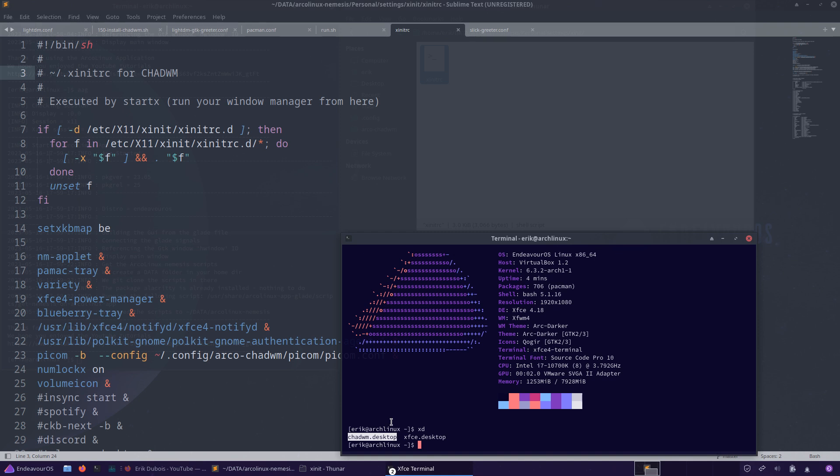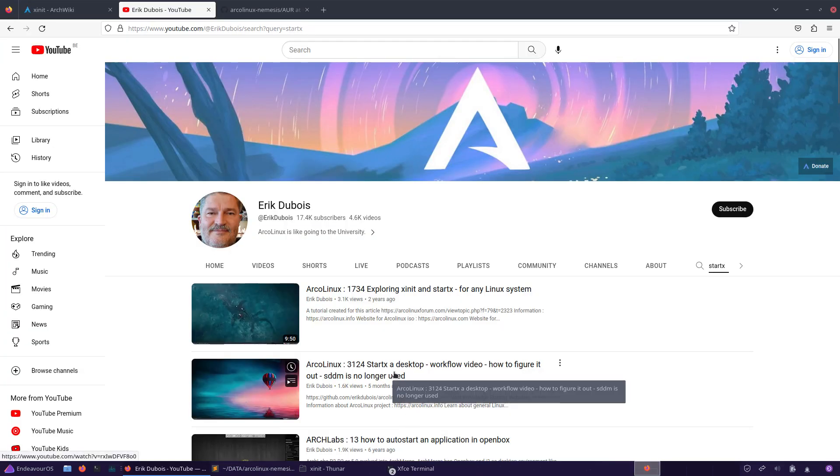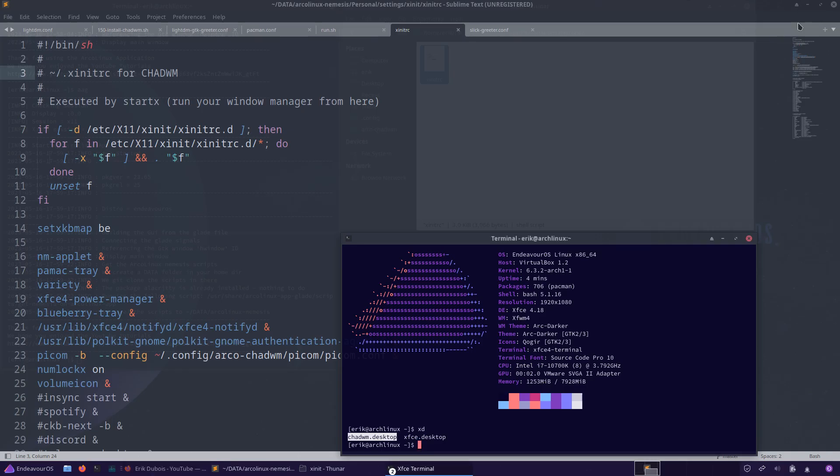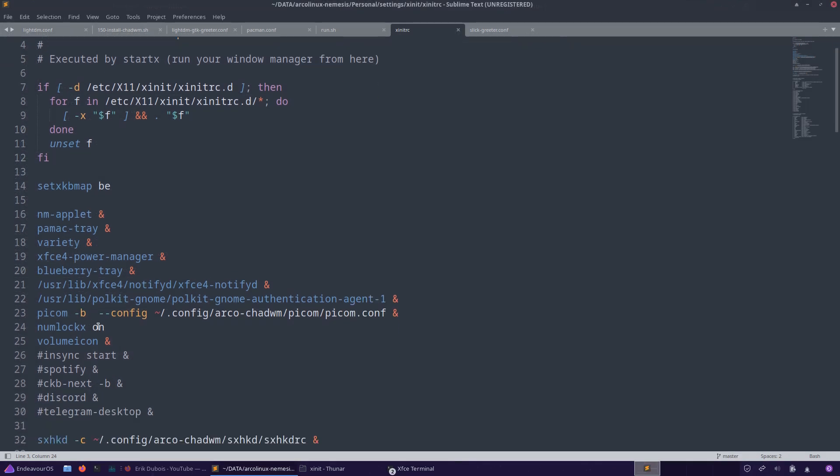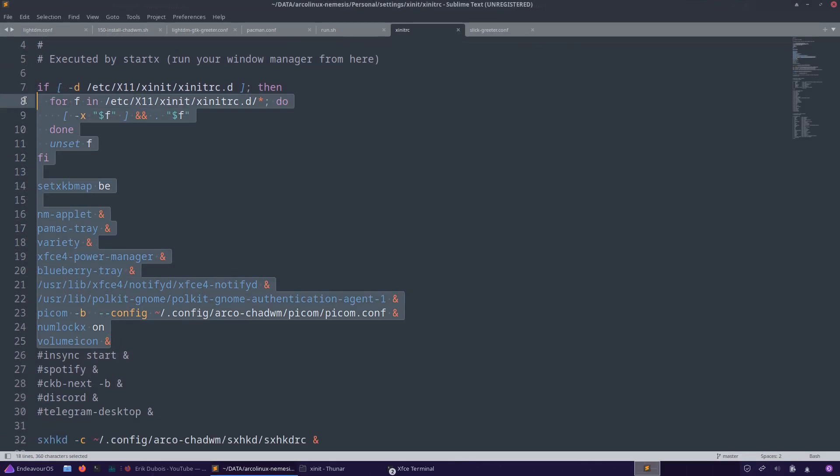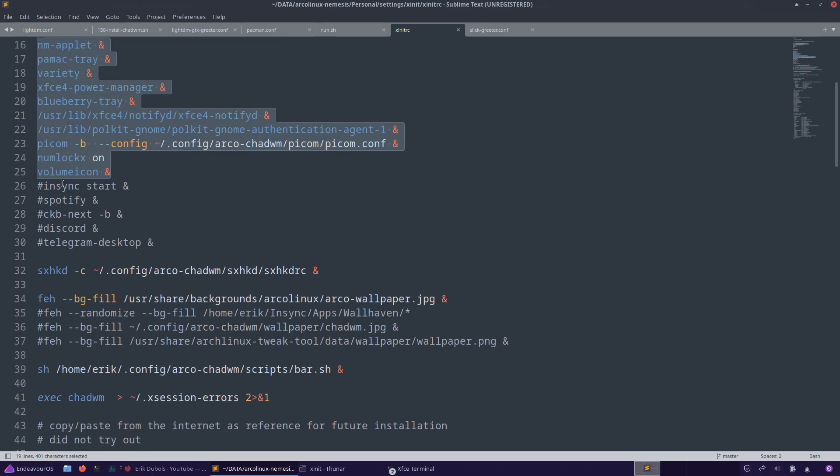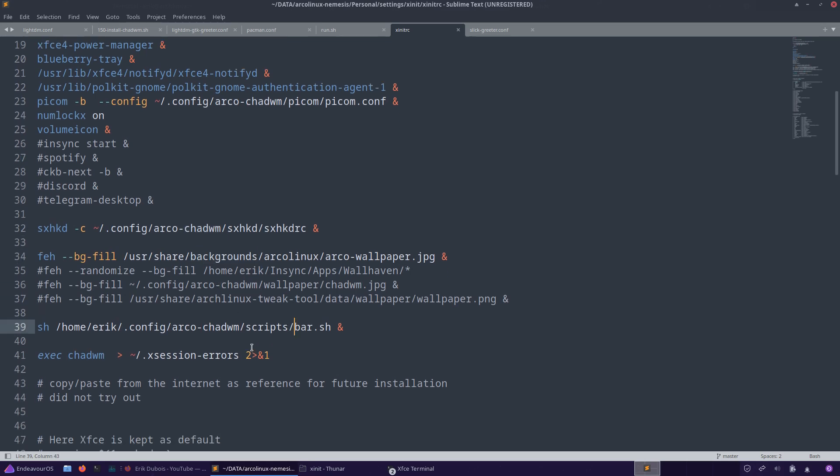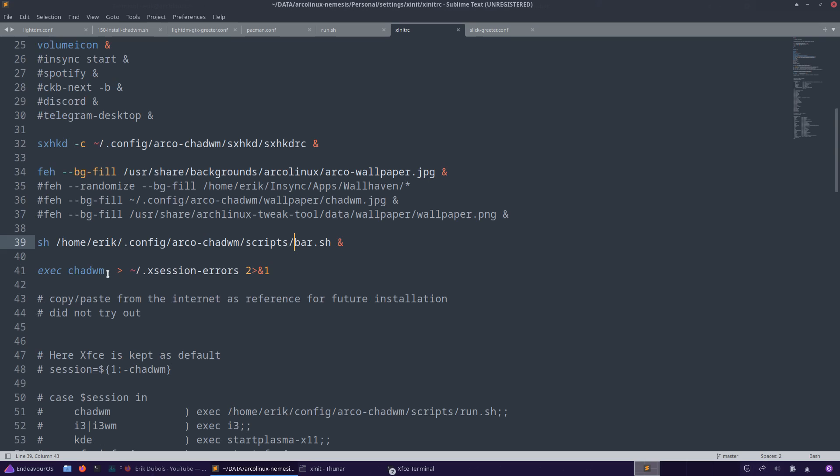If I get rid of LightDM, instead of the other video which is getting rid of SDDM, getting rid of LightDM, then I need to be able to boot up into this one. You see all this code, this is basically the run from ChadWM with some extra stuff like Spotify. Key binding is important, the background is nice, then we go for the bar and finally we say run it and all the rubbish you send to accession errors.